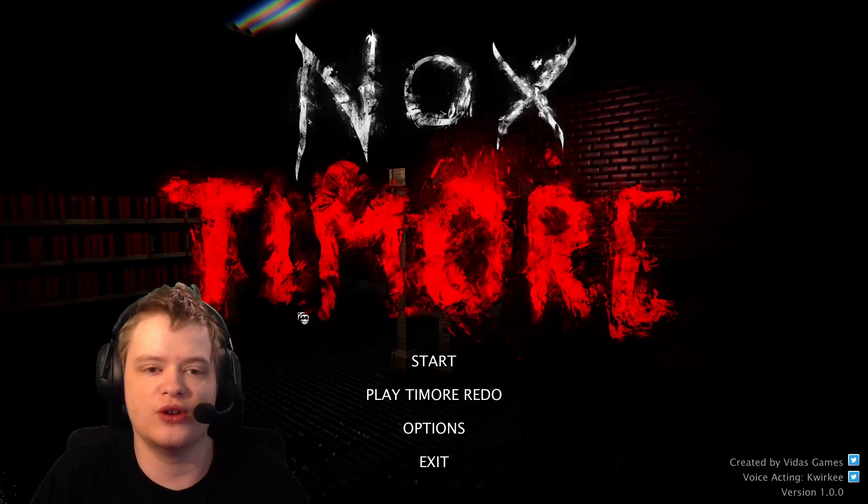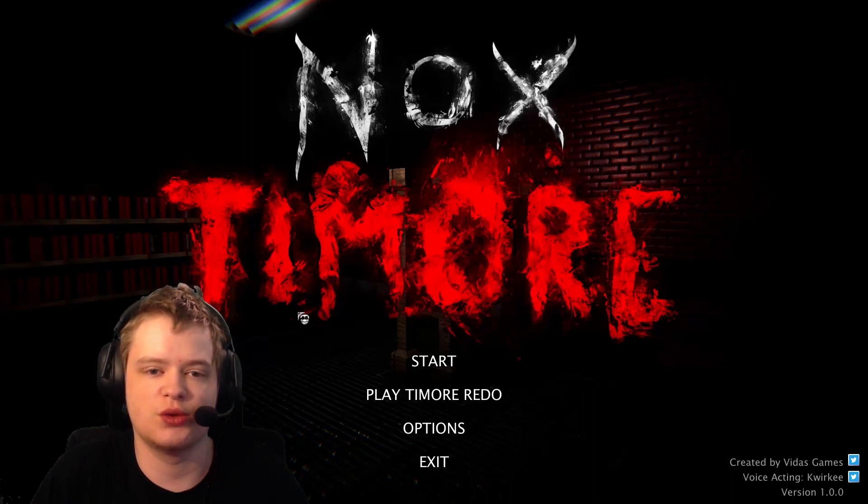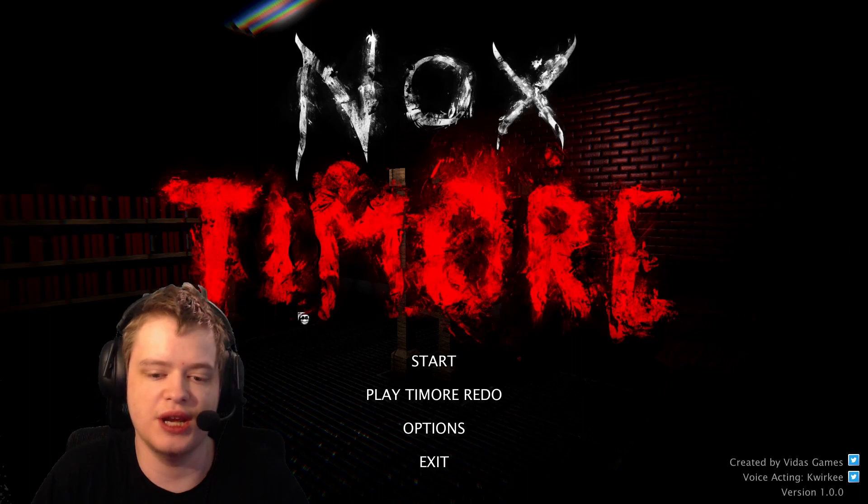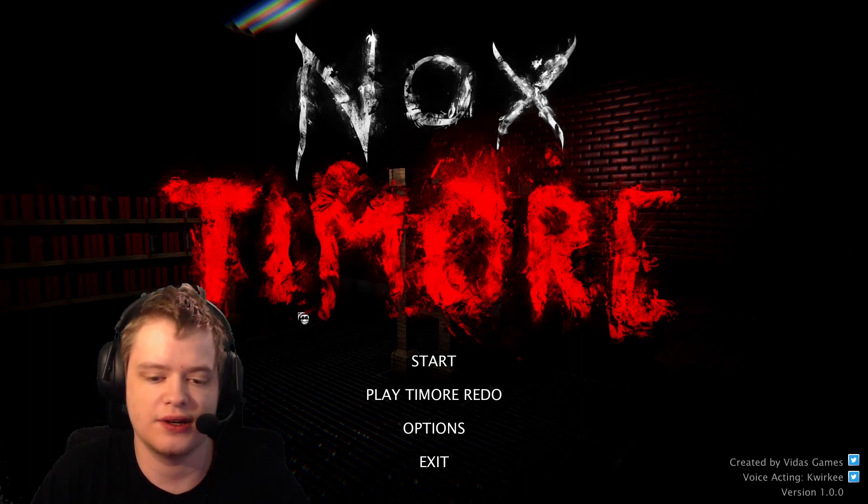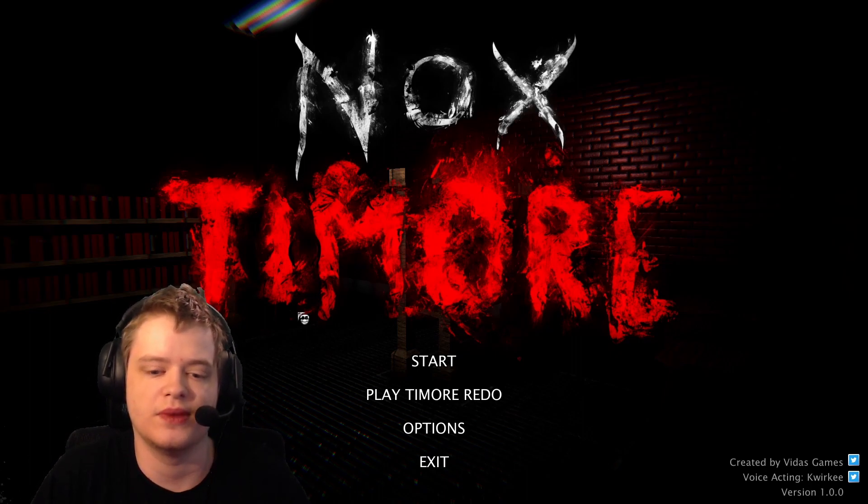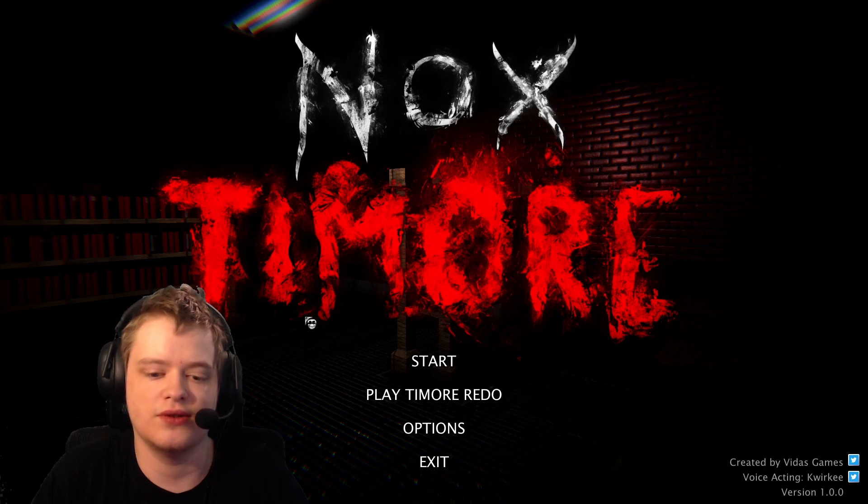Hey guys, it's me, Fergie here. Today I'm going to be playing a spooky game called the Nox Timore Remake. With the Whisper Time, let's grind to it.